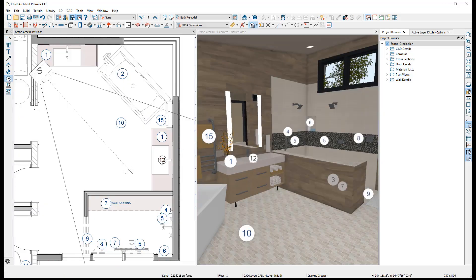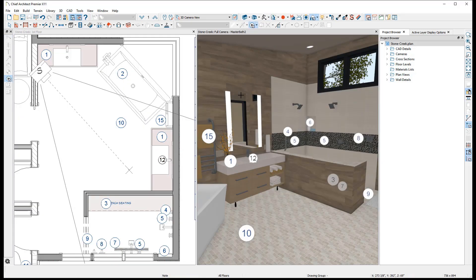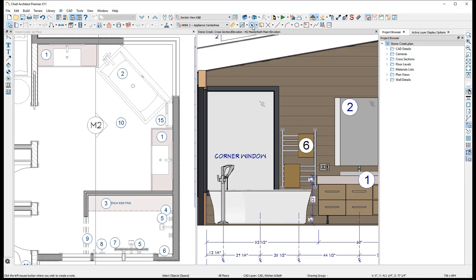Notes placed in plan view will be visible in 3D views and vice versa. However, when placed in section views, they will only be visible from within that specific view.